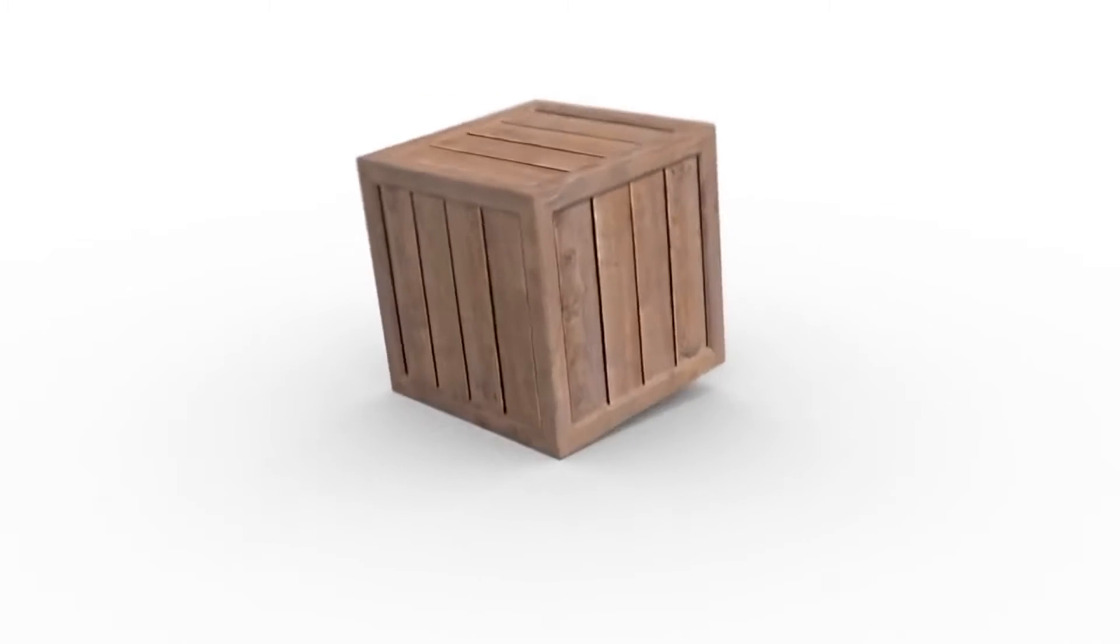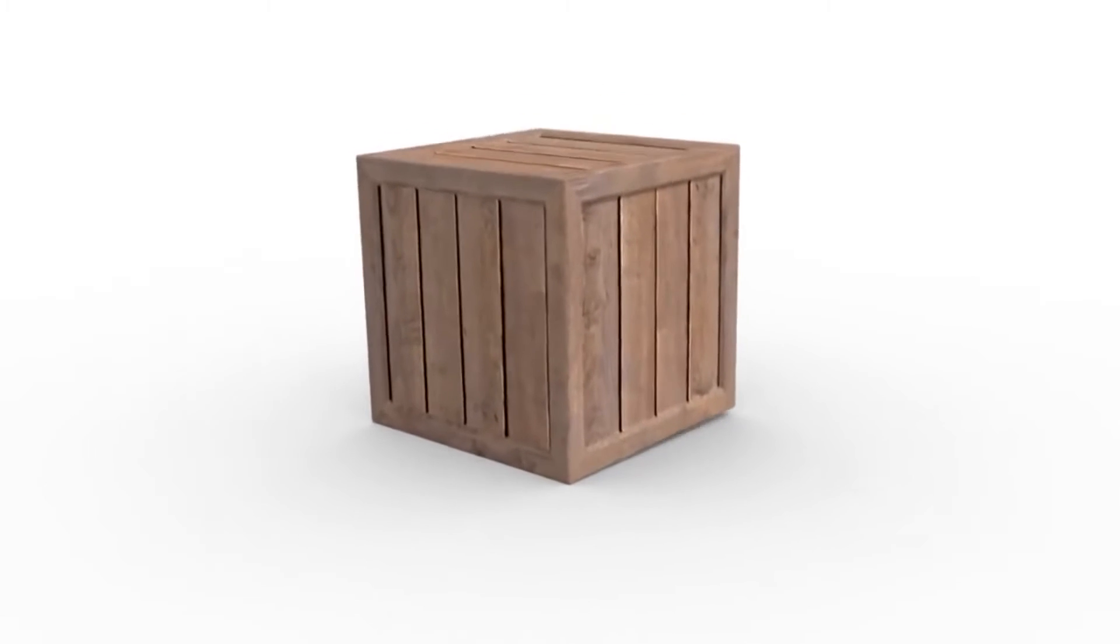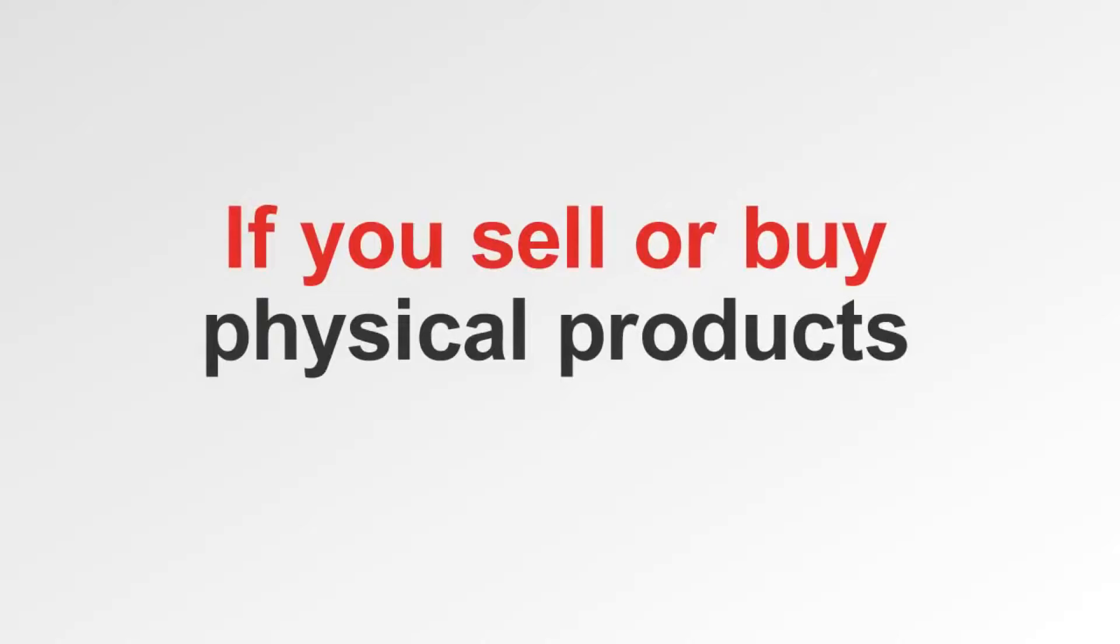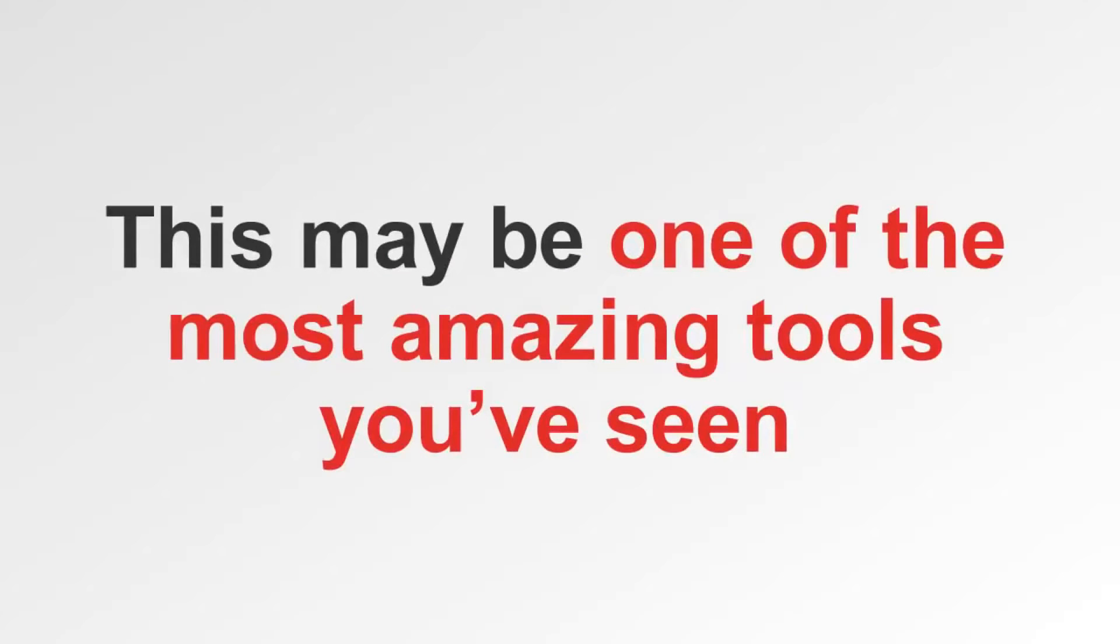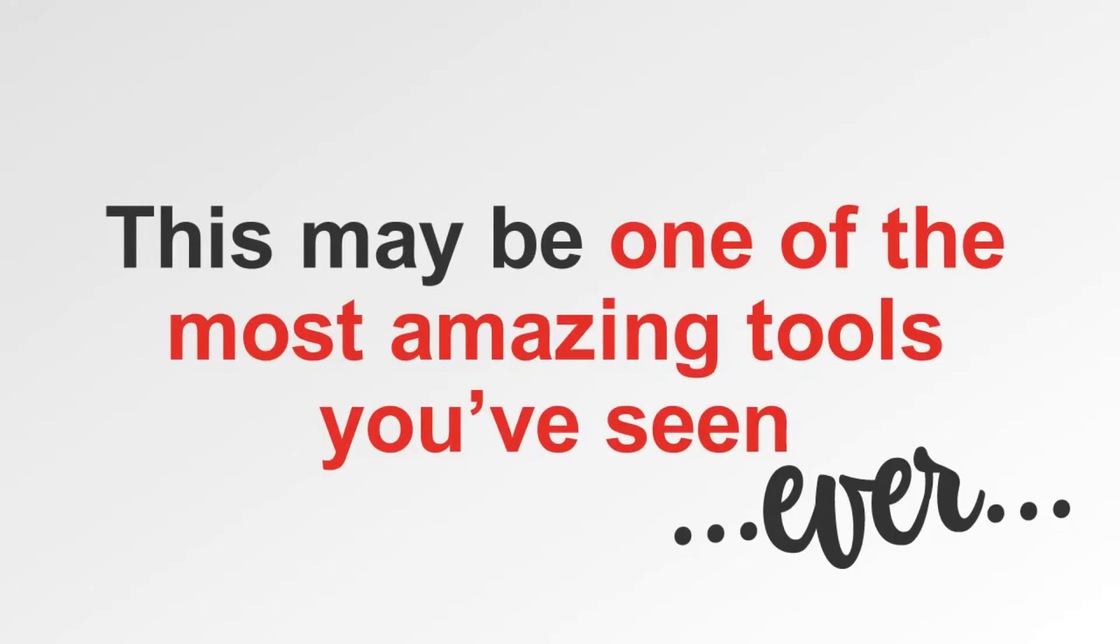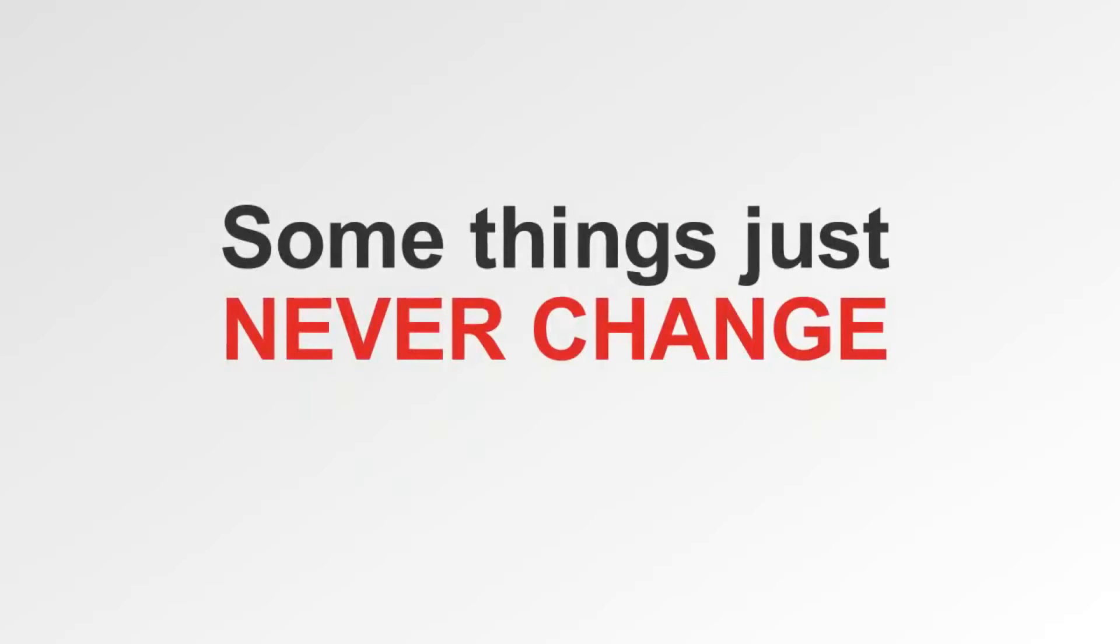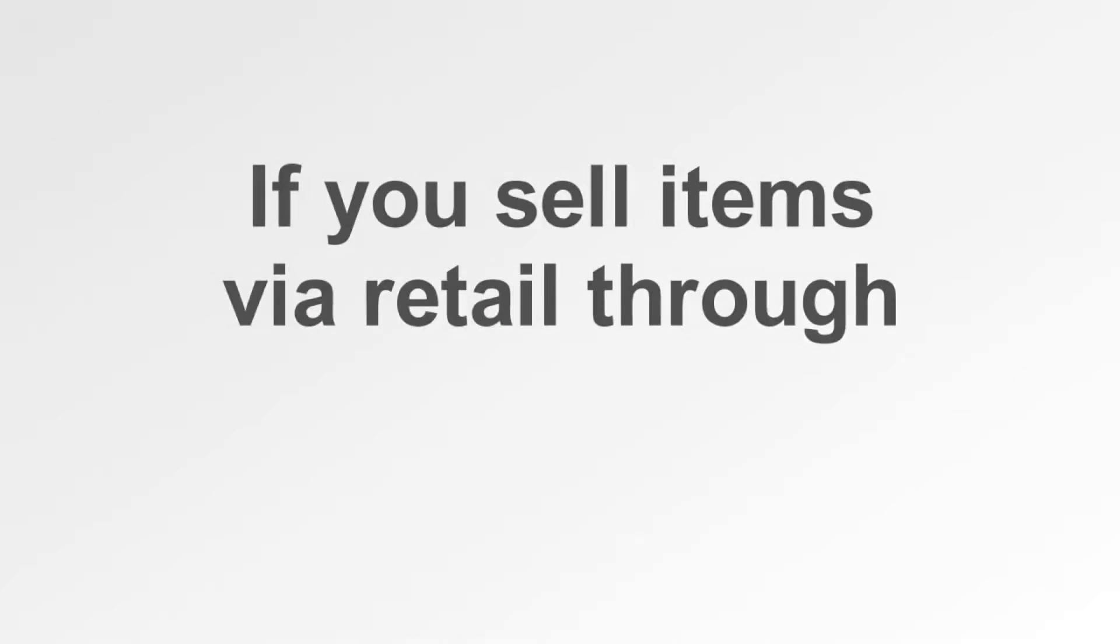Hey guys, it's Greg. I'm going to show you something that's pretty epic. In fact, I think it's going to give you quite an edge if you sell or buy physical products. This may be one of the most amazing tools you've seen, in fact, most likely ever. Some things just never change, like if you sell items via retail through a brick and mortar location or online.